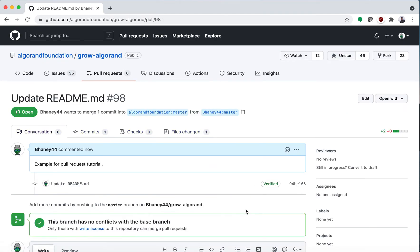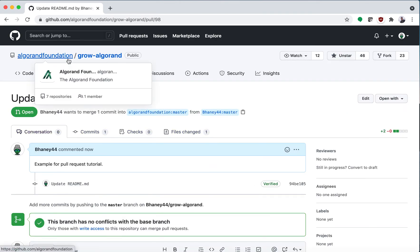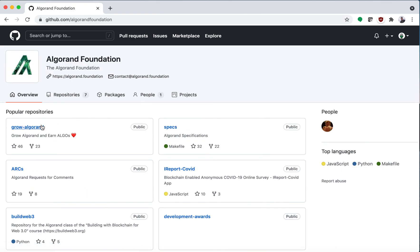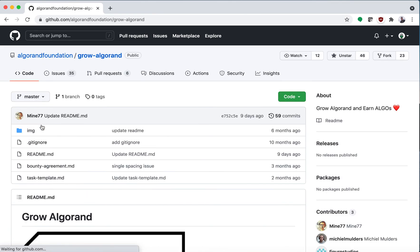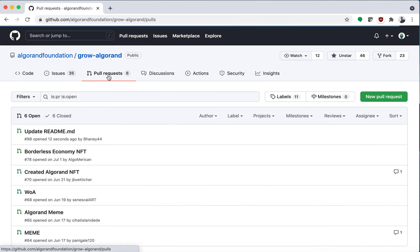And now I have created a pull request. So if you go to the Algorand Foundation Grow Algorand pull request.